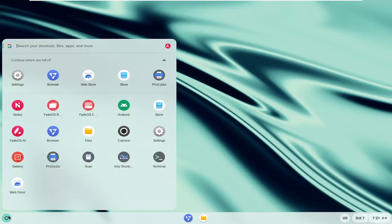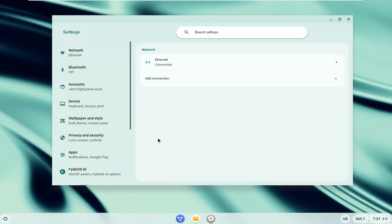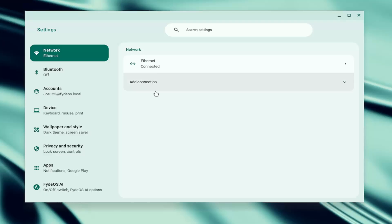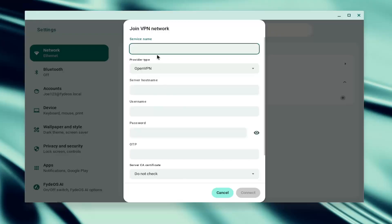So all you have to do is open up the launcher icon down the bottom left, and then select the settings gear button. On the left panel, select network underneath settings, and then on the right side, you want to select where it says add connection, select add built-in VPN, and then enter in the necessary information here, select connect to save it, and that is all you have to do.